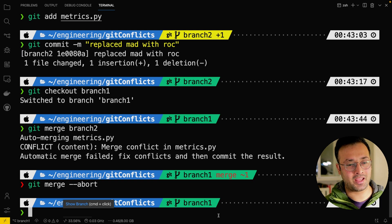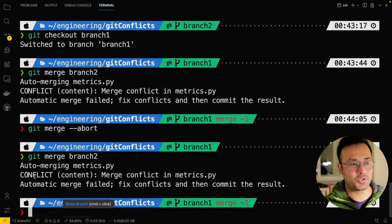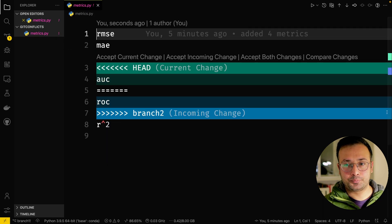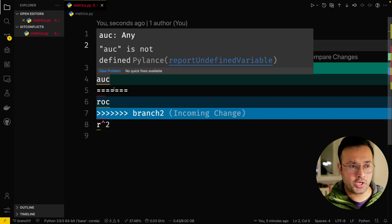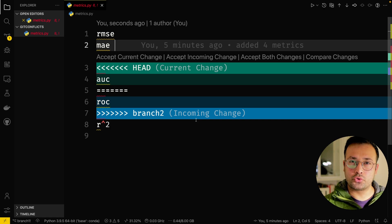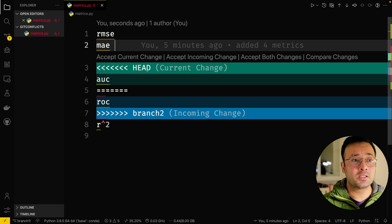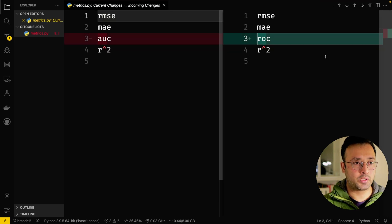But let's say you were brave enough and had all the information and wanted to go ahead and merge branch two. As I hit that, I'm welcomed by the same conflict message. If I go to metrics.py in VS Code, I'm welcomed by this view showing the current change — which is what's currently existing — and the incoming change, which is branch two that I wanted to merge. You have the option to accept the current change, accept the incoming change, accept both changes, or compare changes.